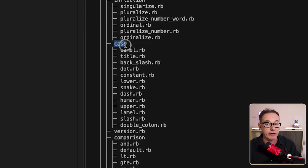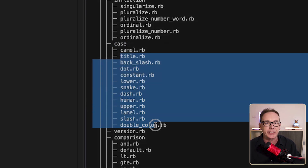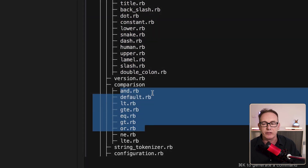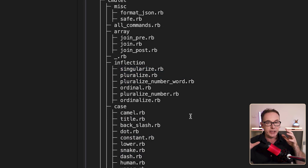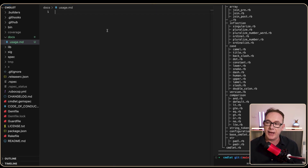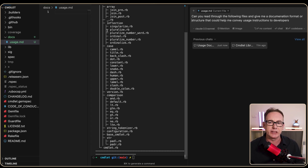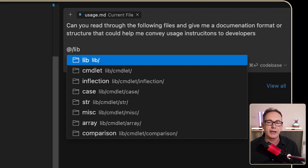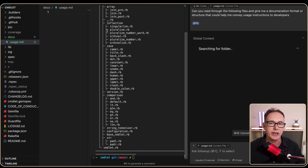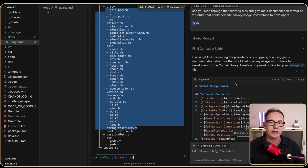We can see there's an area called case, where things like camelCase, title case, upper case, and dash case can all be done using individual commands. We've also got all the comparison operators, greater than, equal to, plus pluralization and singularization. I've come over to usage.md and pressed Command-L to open a chat window. I'll paste in a prompt: 'Can you read through the following files and give me a documentation format that can help convey usage instructions to developers?' and reference the lib directory.